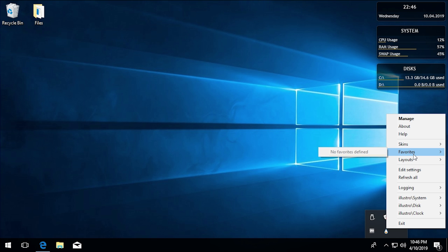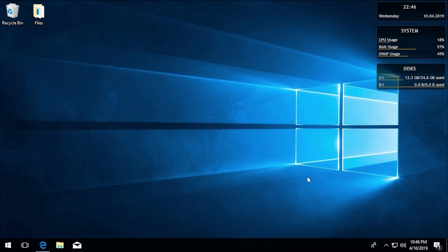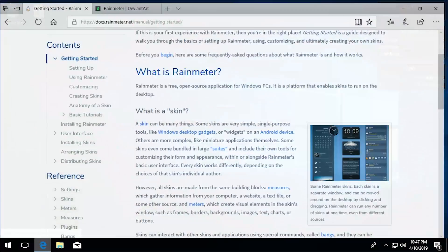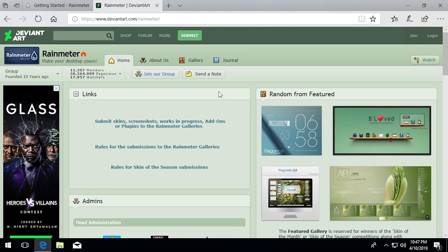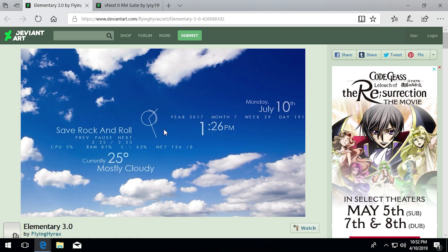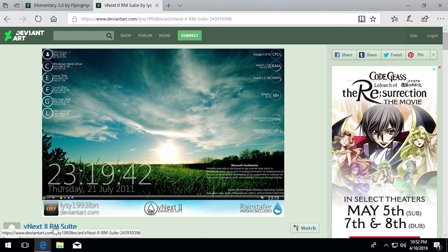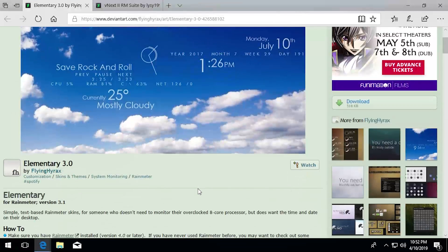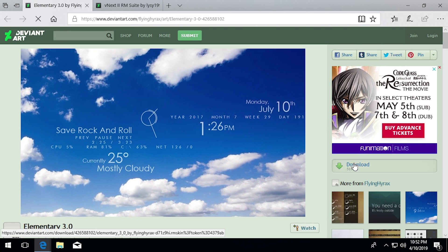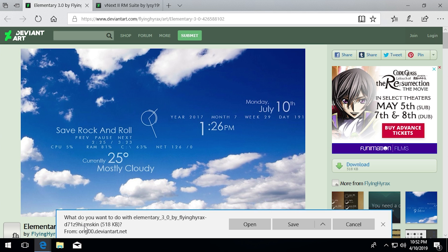If you want to start downloading skins, one site I'd recommend is DeviantArt. It's a great place where you can download skins — they have a whole Rainmeter section and you can search and try them out. There are a ton of developers creating skins there. The two skins I personally use are called Elementary 3.0 and vNext2 RMSuite. I'll leave links to both in the description. You just go to one of these pages, hit the download button, and it will download an .rmskin file.